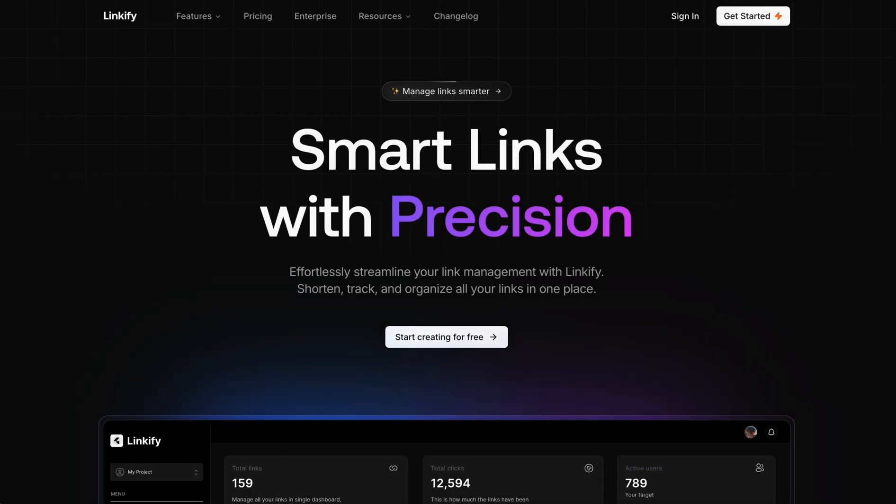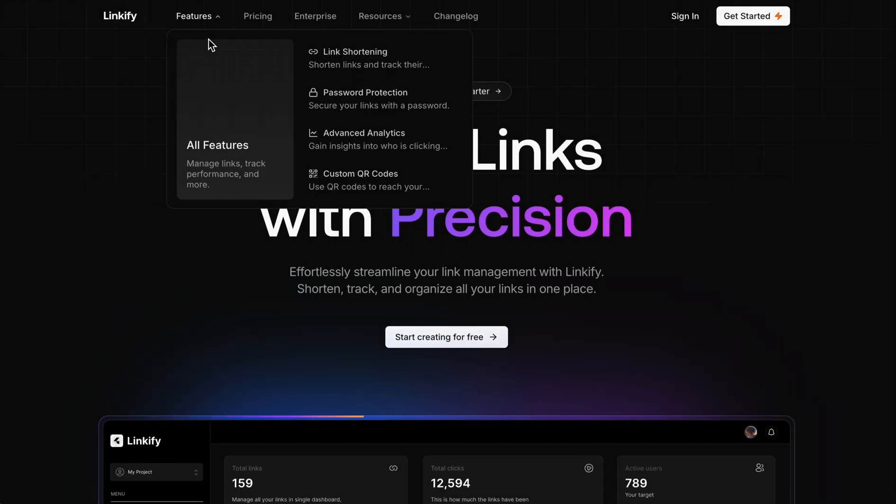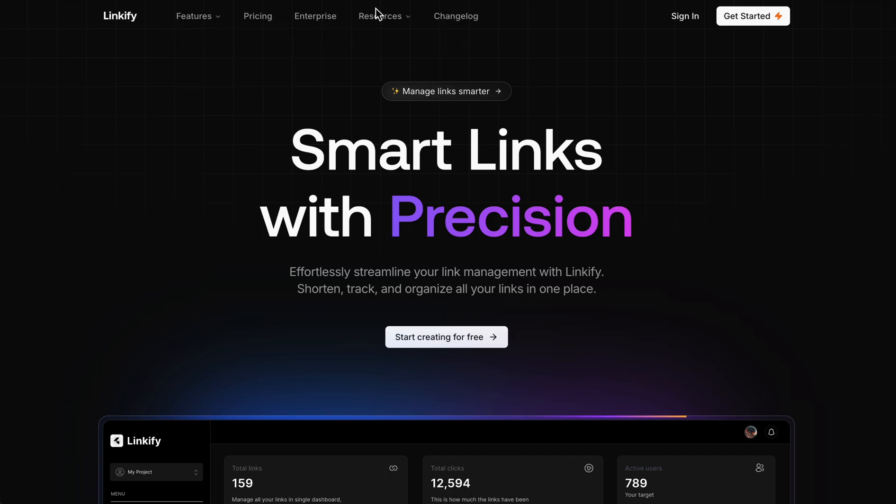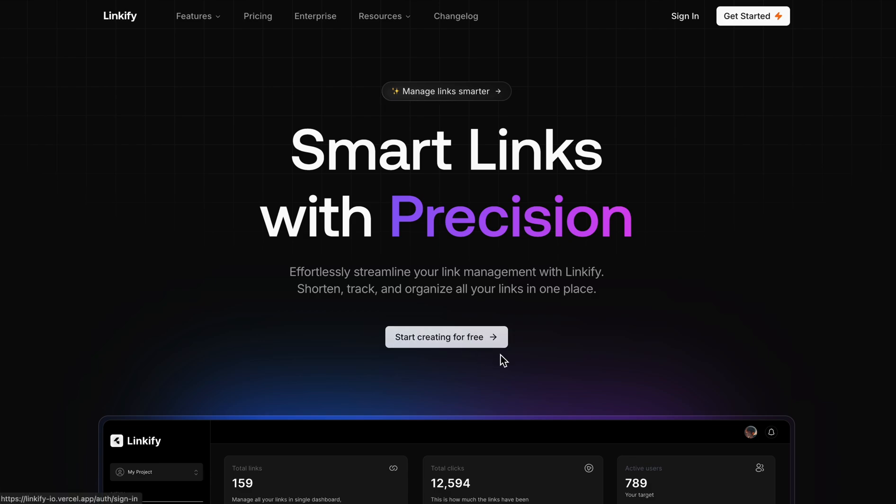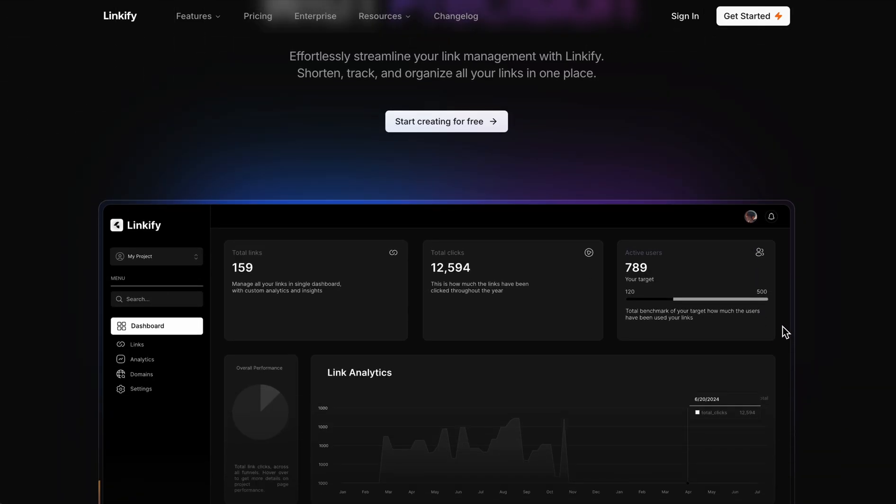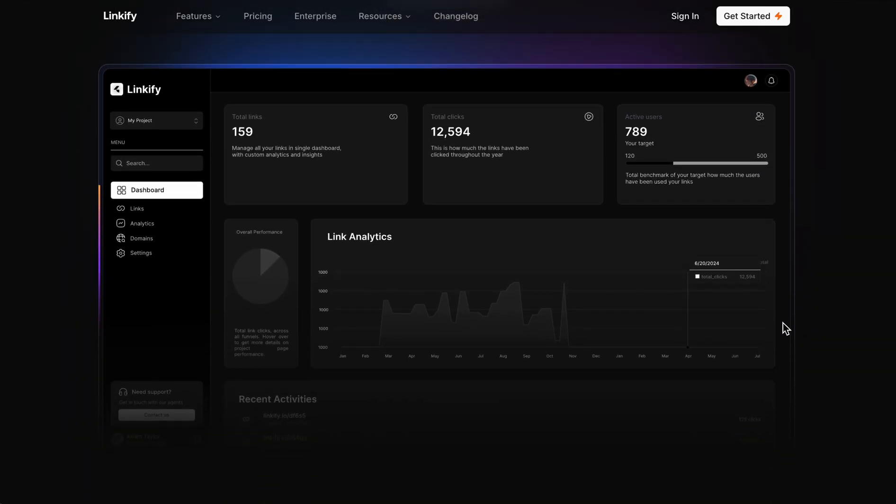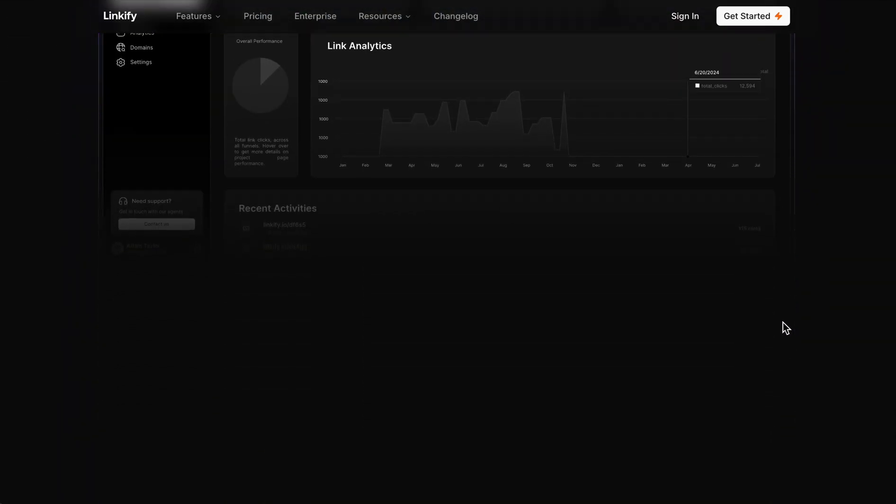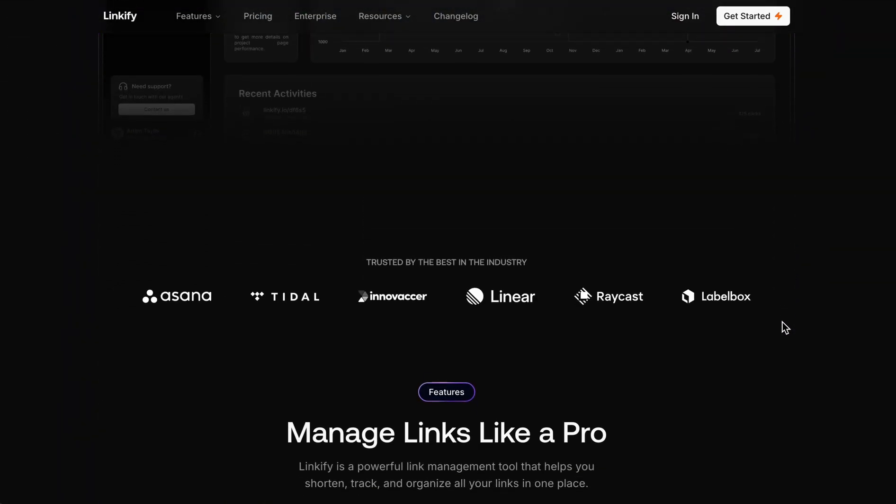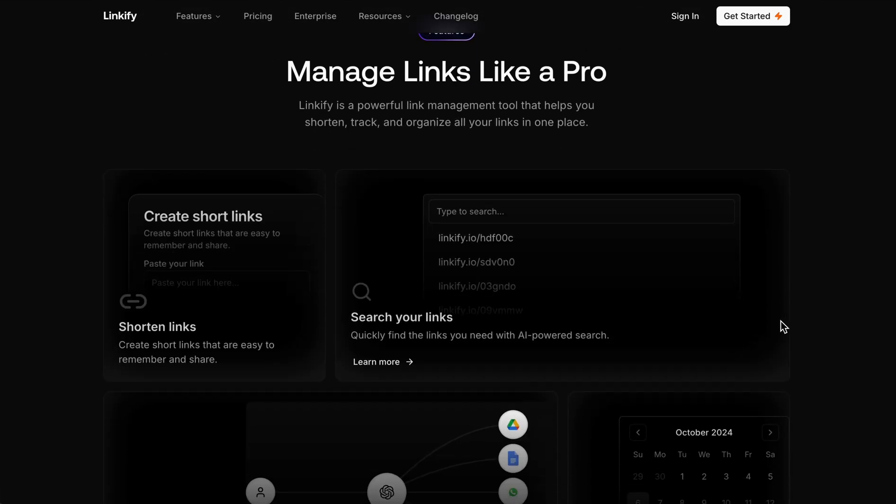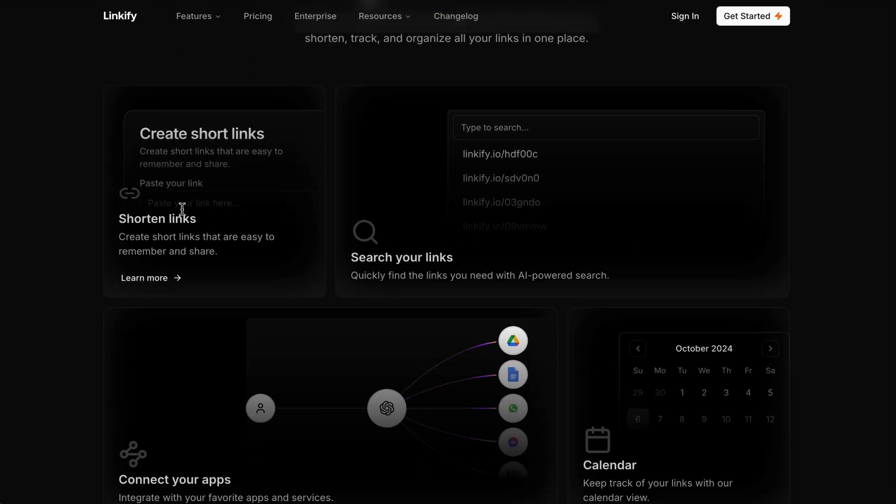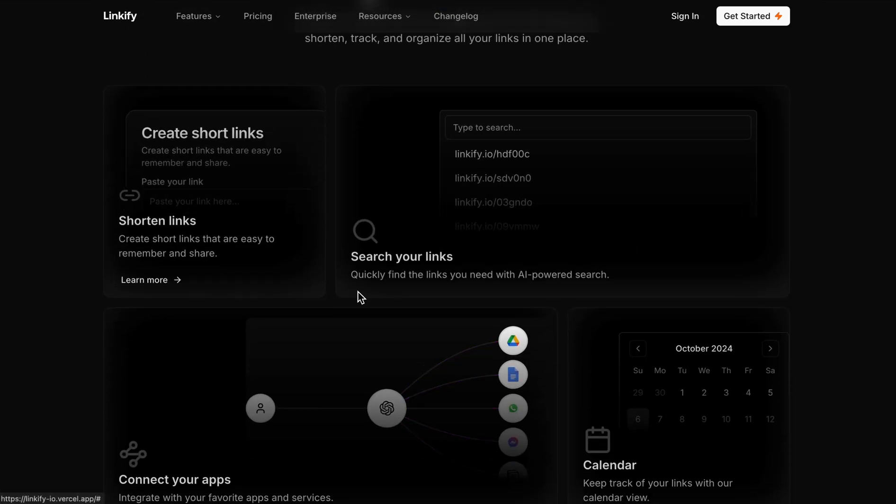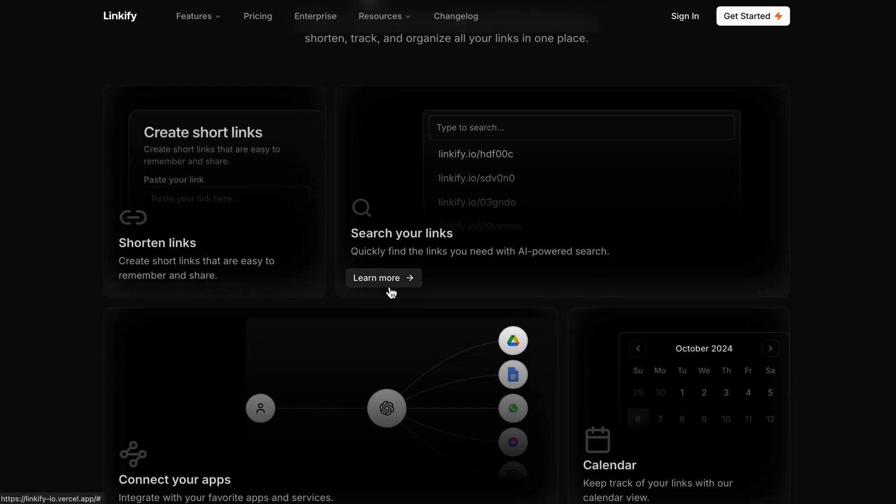Hey everyone, in this quick video I will be showing you a demo of this SaaS website built using Next.js called Linkify. Let's take a look at what it offers. Here is the home page - it's a clean and modern design which makes it super easy to navigate.